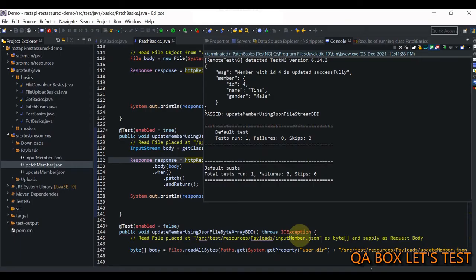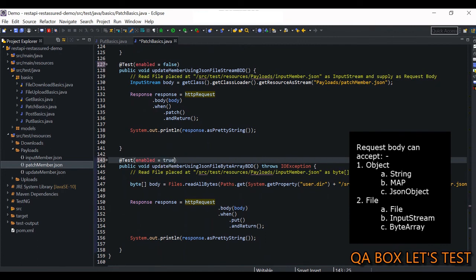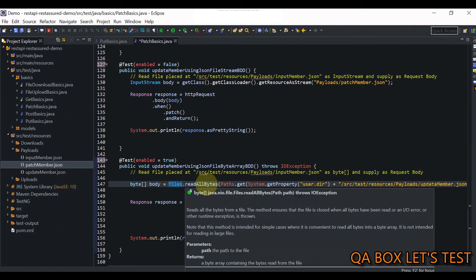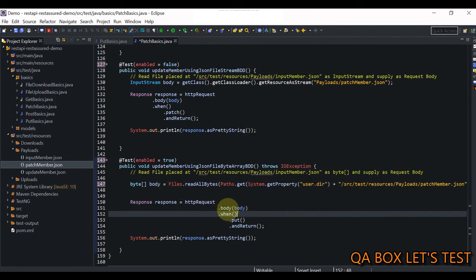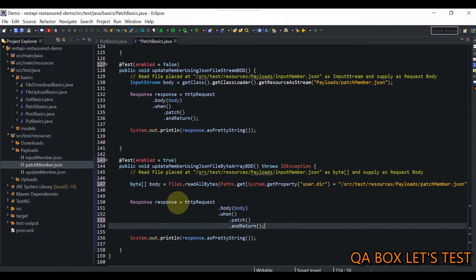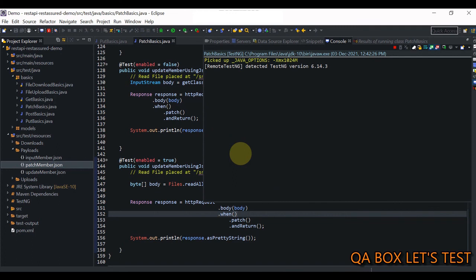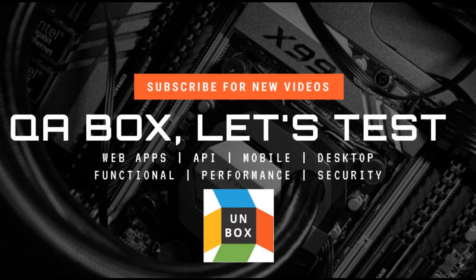In the last approach, we are reading the same file as a byte array using the Files API from java.nio.file package. We call Files.readAllBytes() and provide the path using Paths.get() with the complete file path. We supply this byte array to the request body, set the method to patch(), and this returns the response. We print the response body to the console. I save and run it — the value is also updated. This is how you make a PATCH request in Rest Assured. Thanks for watching — see you in the next video!